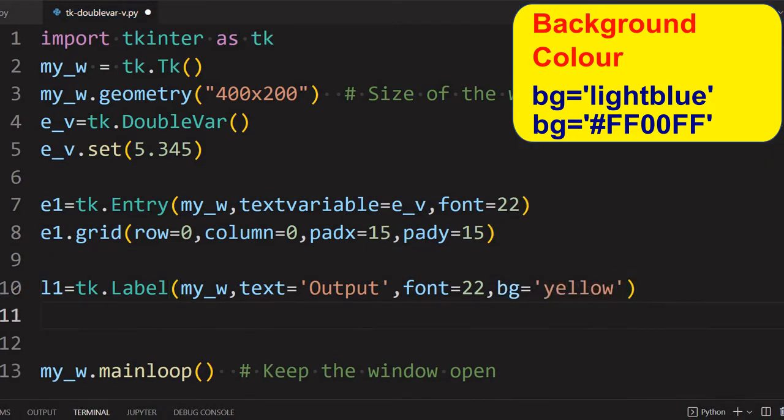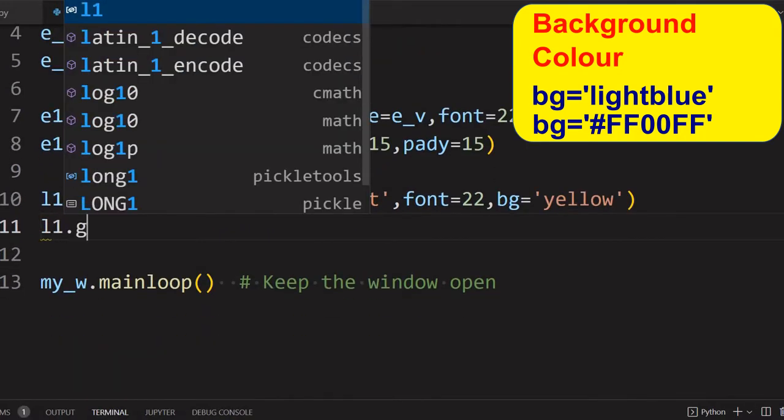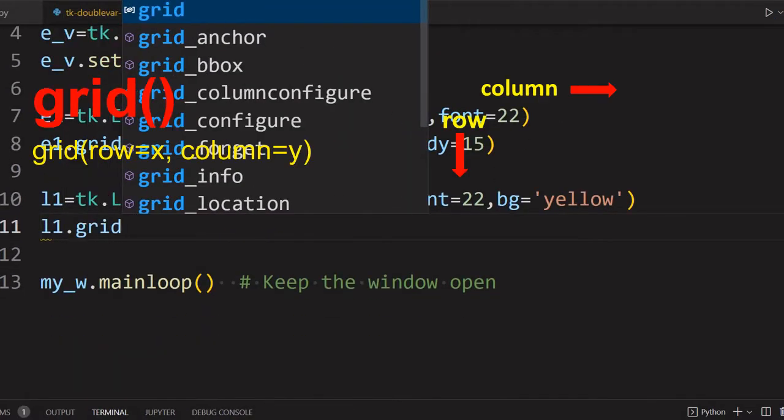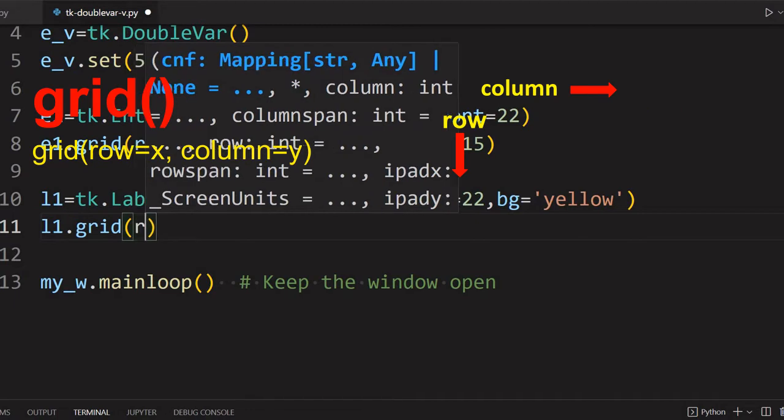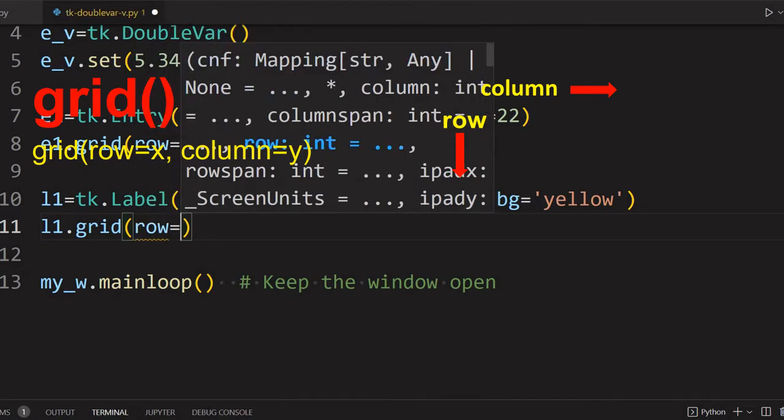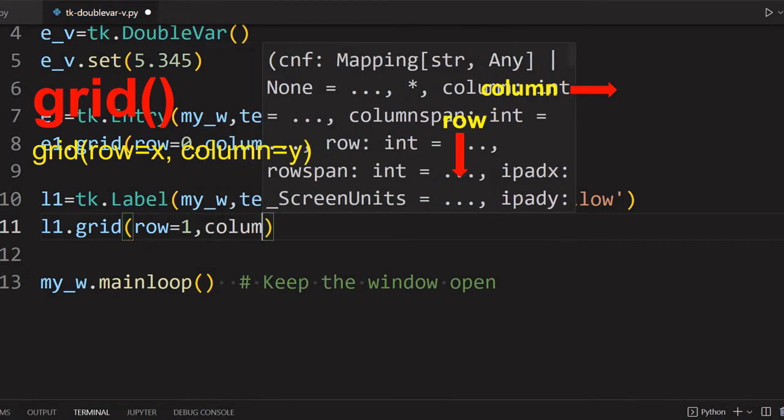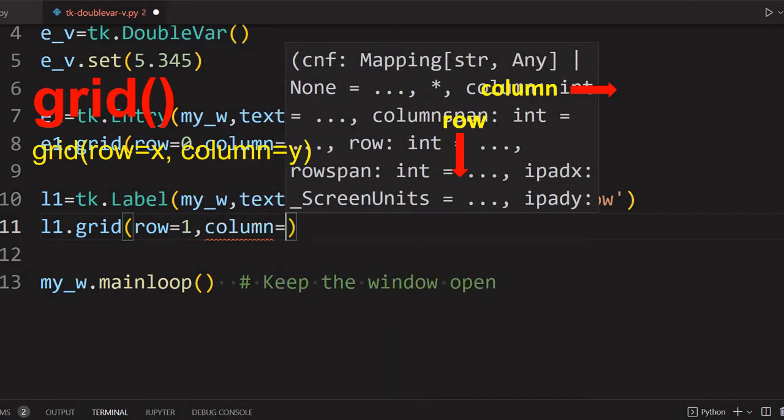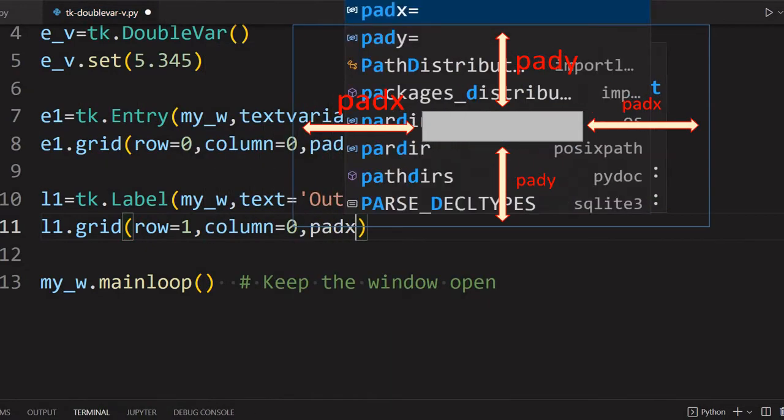Now let's give a bigger font and a different background color also, we will give yellow. Now let's place it. We'll move a little up. Now let's place it on a grid.